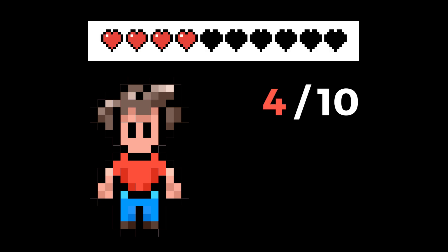And if your character in a video game has 4 out of 10 health points left, that's a fraction of 4 tenths. And as a decimal, this is what 4 tenths looks like.